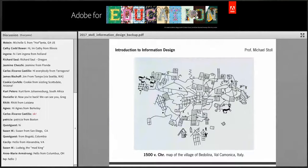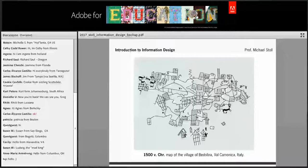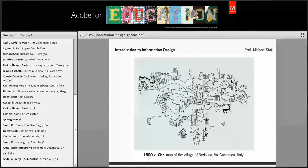This is a stone-carved map of the village of Bedolina in Italy. As you can see, it dates back to 1500 BC. The interesting thing is that these people, although they had never been up in a balloon, were able to translate their village into a map as if hovering above it. They were also able to depict the people, the animals, and they even counted the people living in each block.